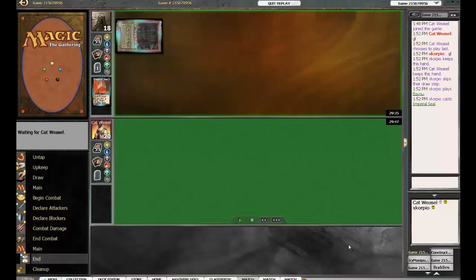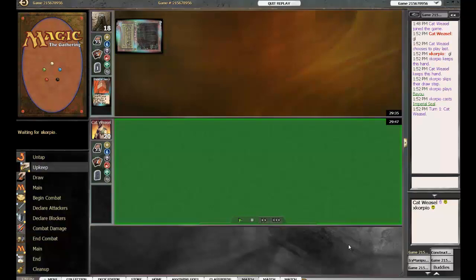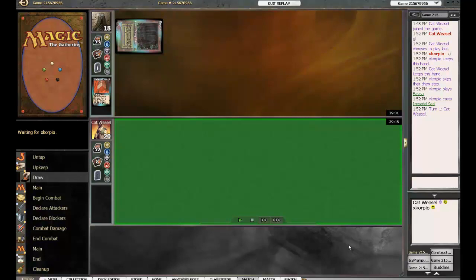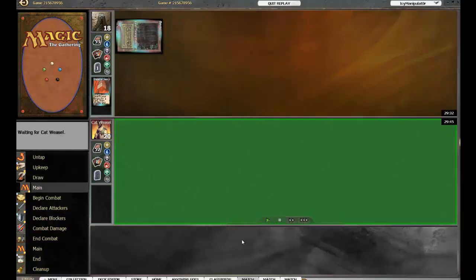We all know Scorpio is an excellent player, but this should be a very interesting match. Scorpio has led out with a Bayou and he's gone and searched with his Imperious Seal for something. I'm wondering if he went and picked himself up a Channel.